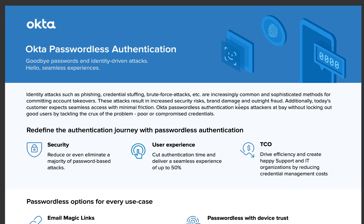Yeah, so that were three examples in very short demos of course to show you what is possible when we're talking about passwordless sign-in to applications.